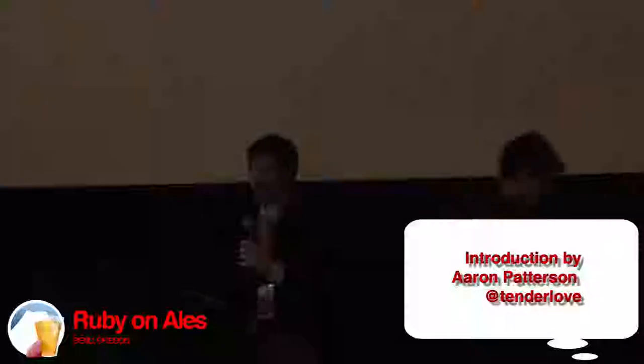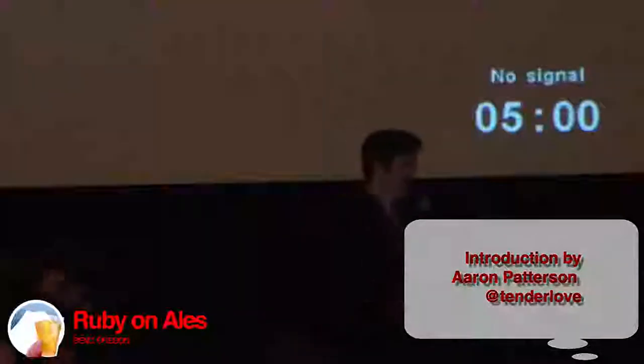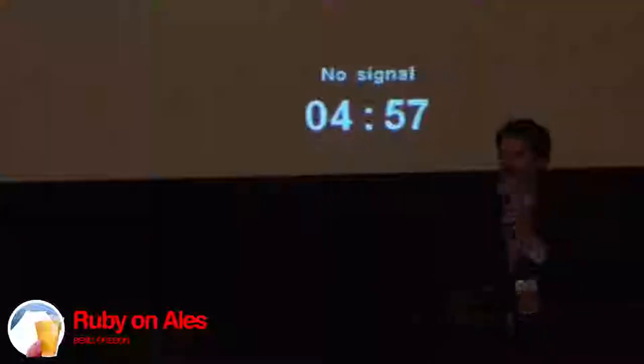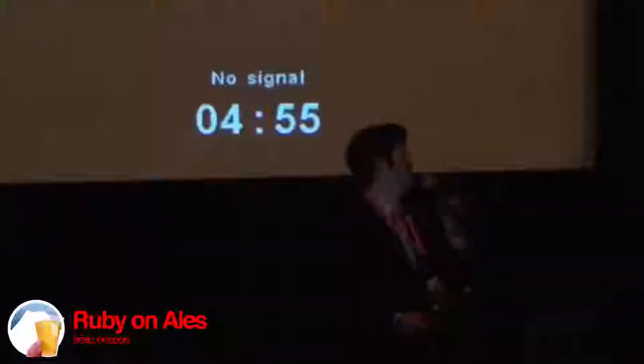Next up is Eric Michaels-Ober. He is the second most handsome Ruby programmer in the world. He is going to talk to us about GUI programming with MacRuby. GUI programming is a sticky situation, so I hope that you provide some clarity.